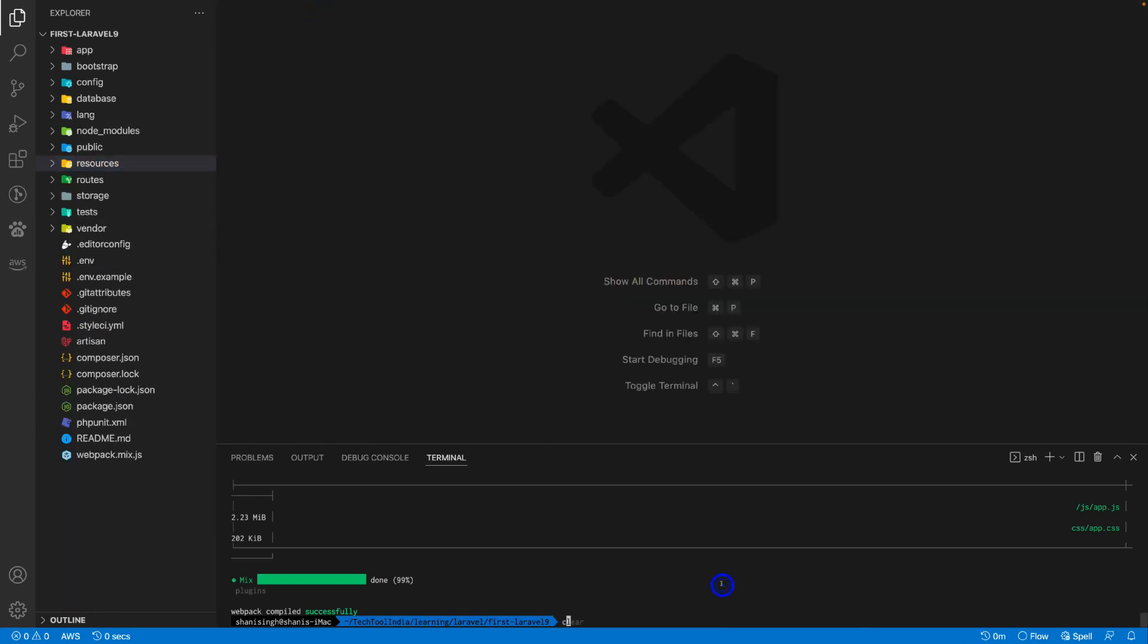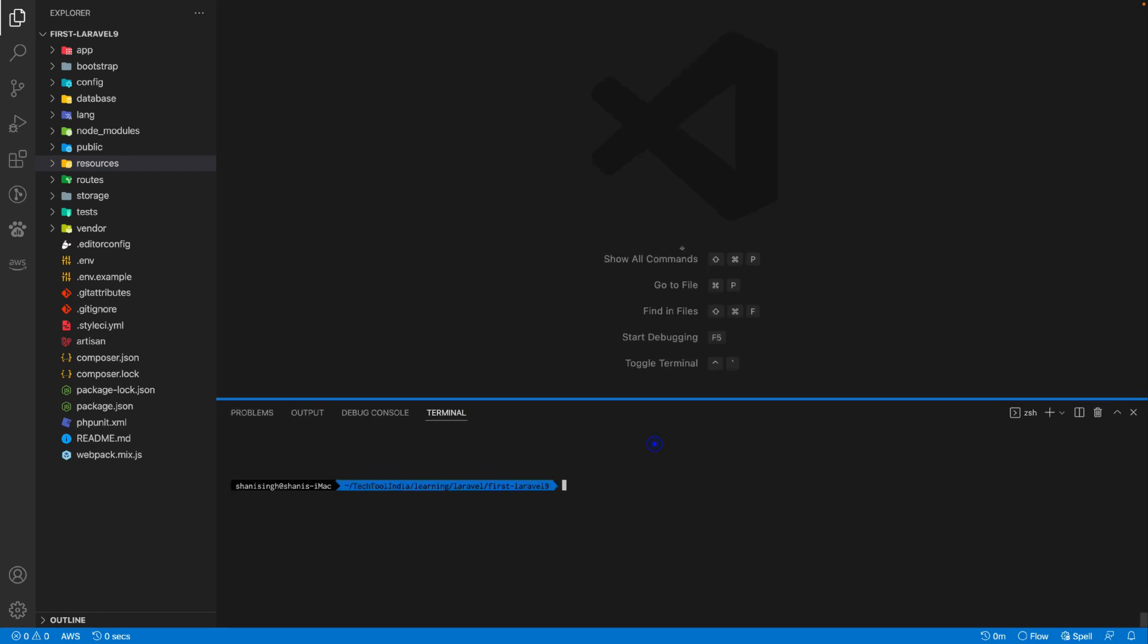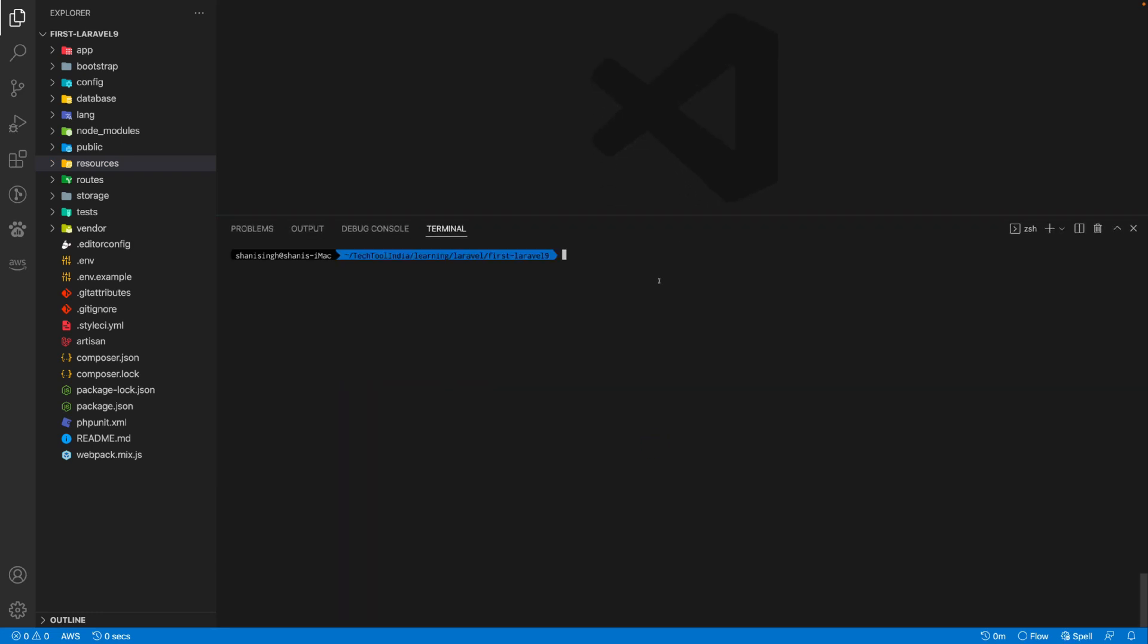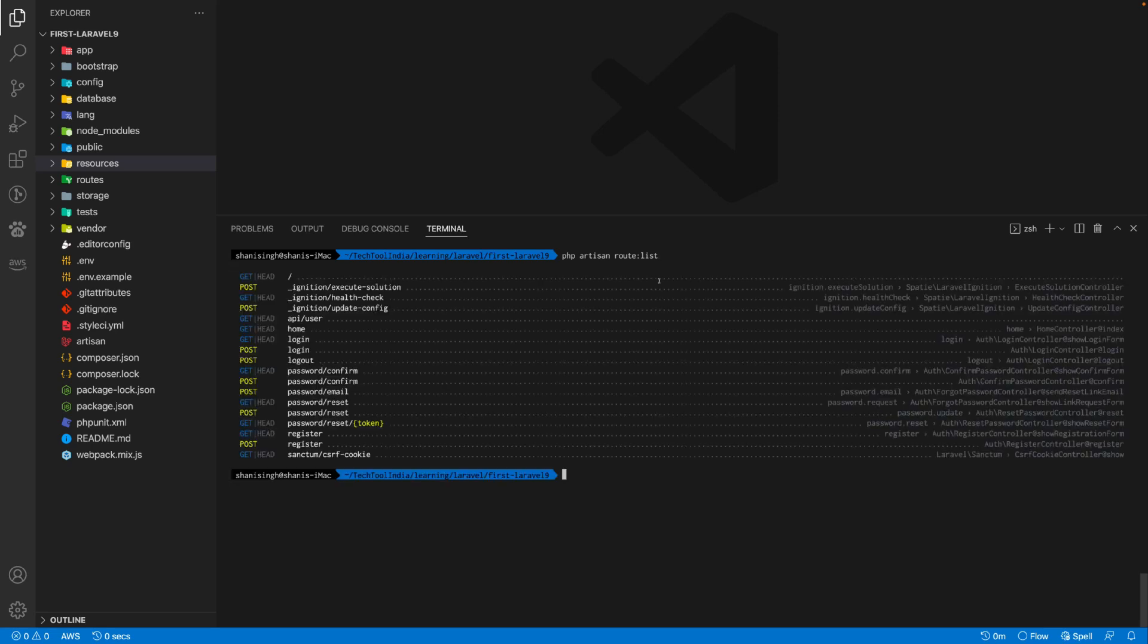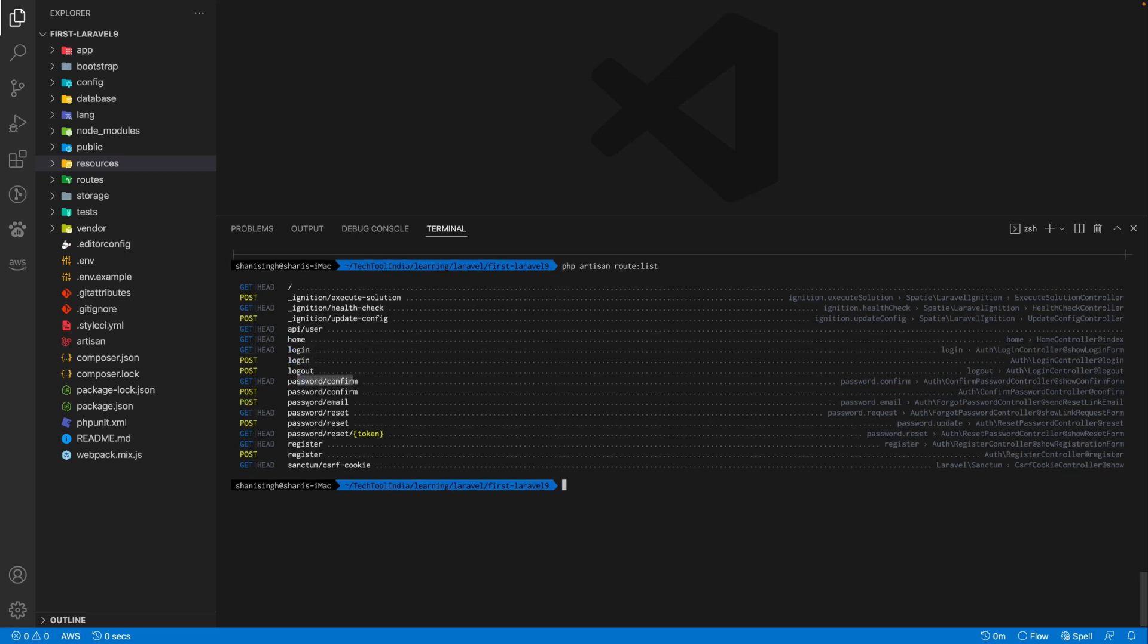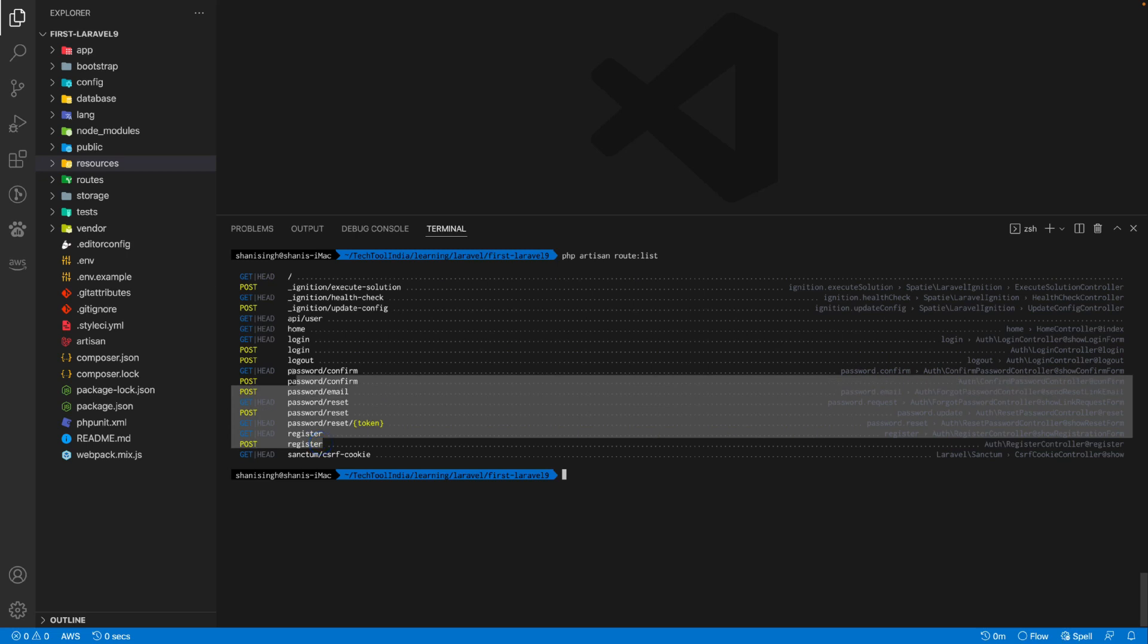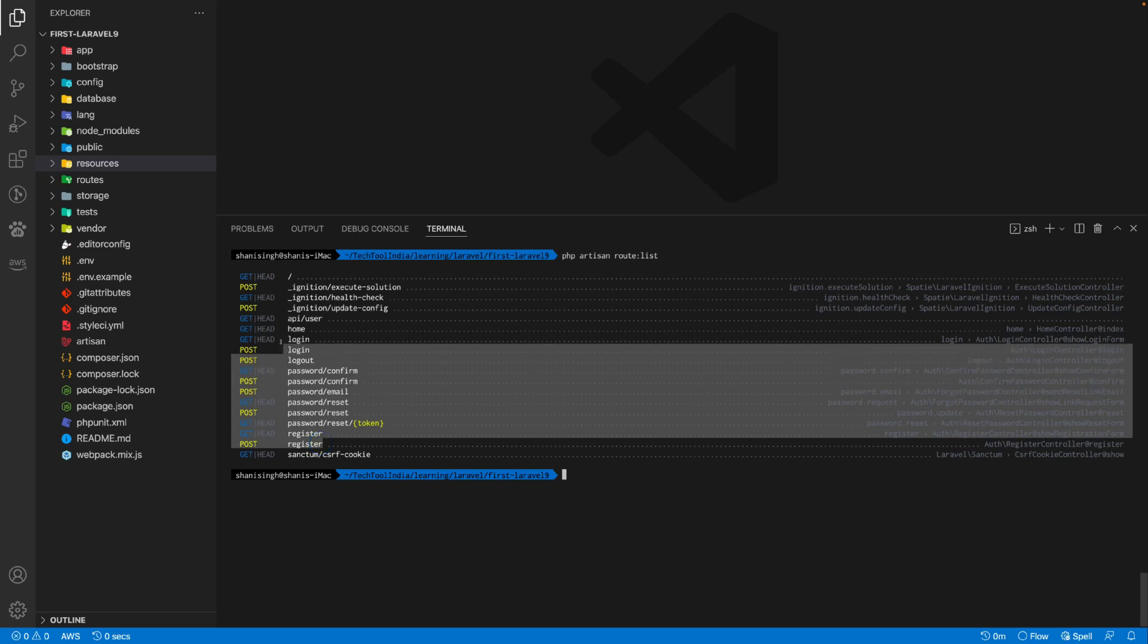If I just list down the routes available by running php artisan route:list, now you can see we have login, logout, password confirm, password email, password reset, and register. These all login and registration routes are generated through the Laravel UI package.